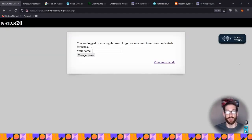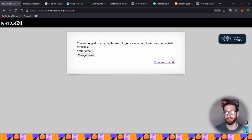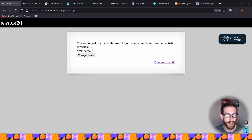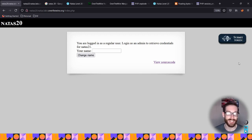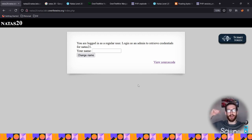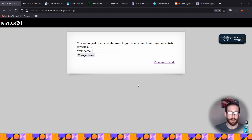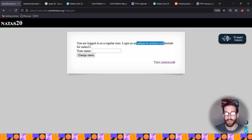This one was a toughie - I had to read through about 15 answers and watch two videos just to understand what the answer is and how it was derived. We'll see if I can explain it to you. So with Natas 20, we're trying to get to level 21, and here we're being prompted to change your name. You're already logged in as a regular user and need to log in as admin to get the credentials.